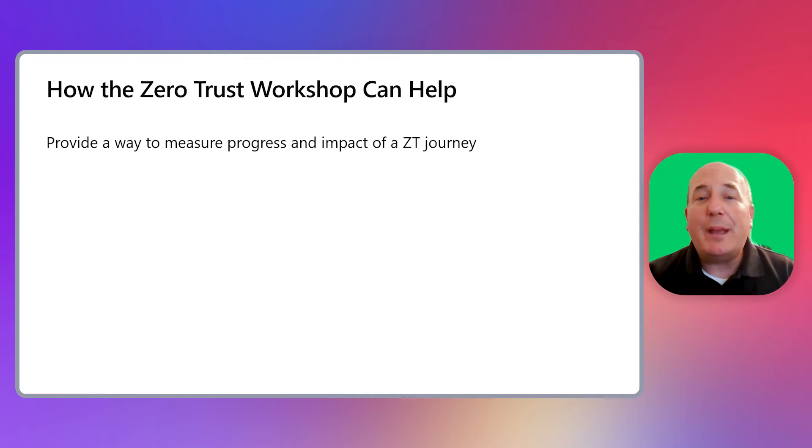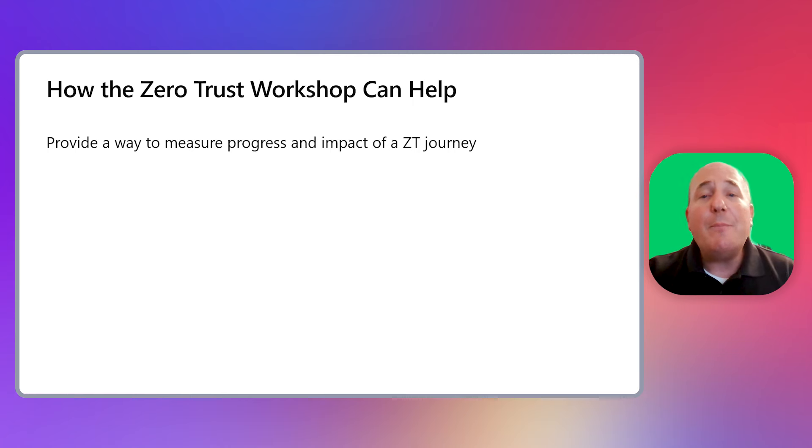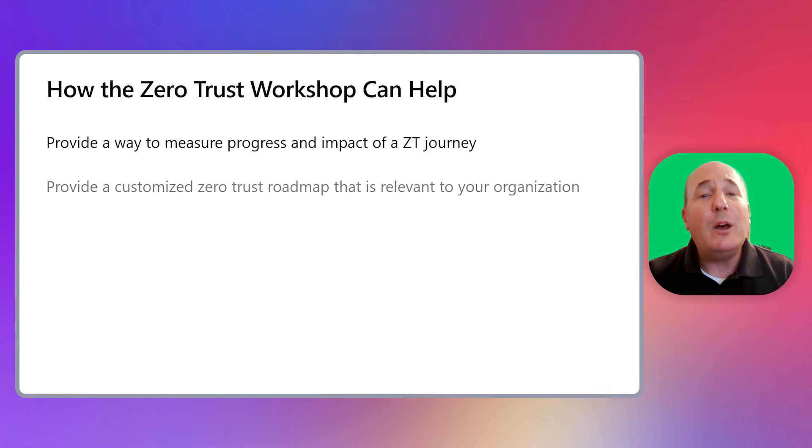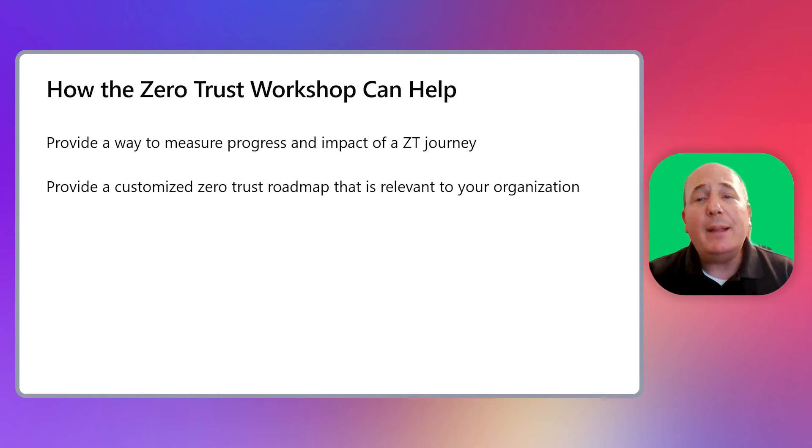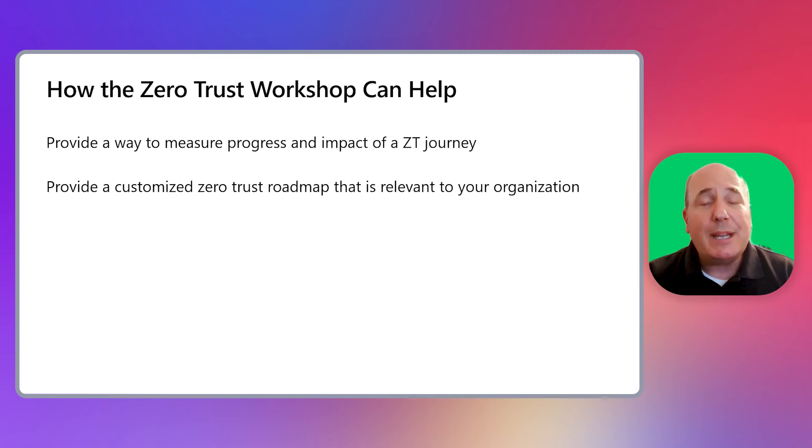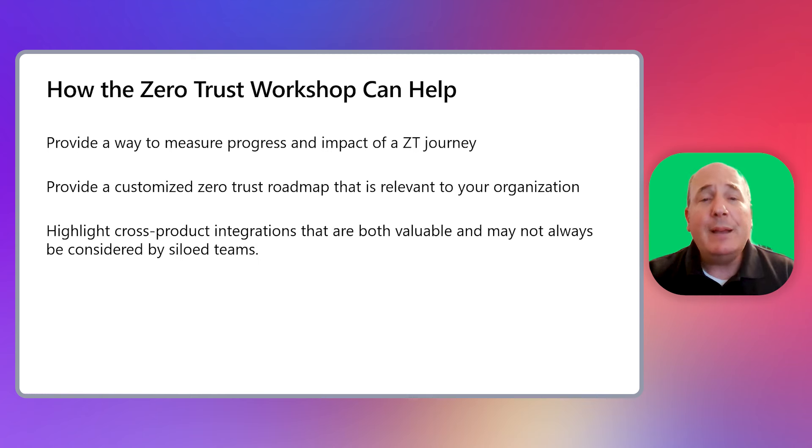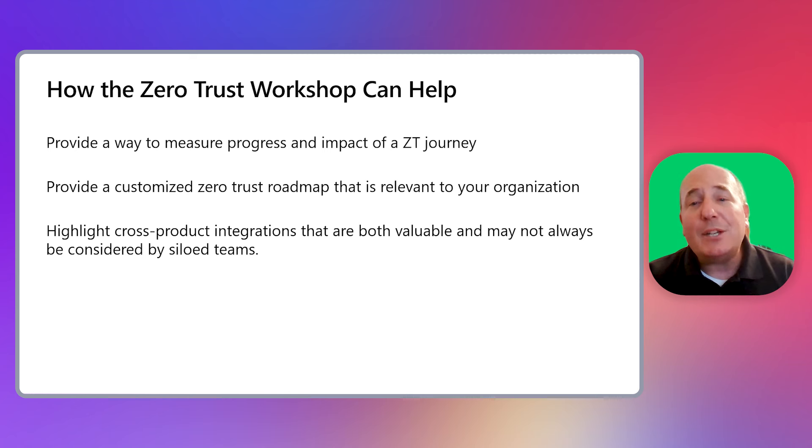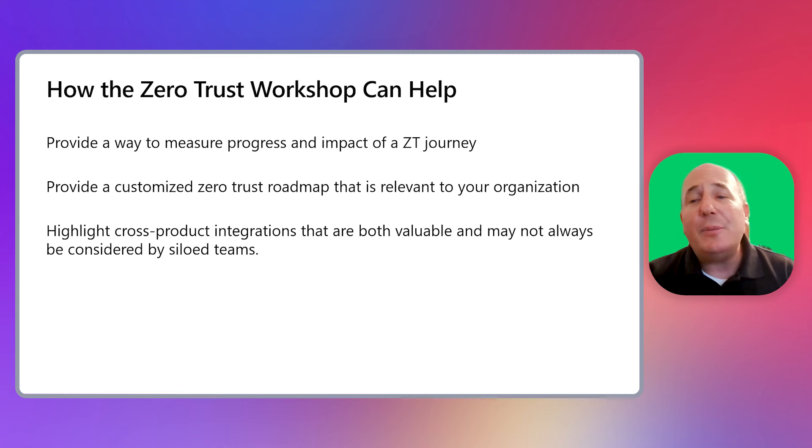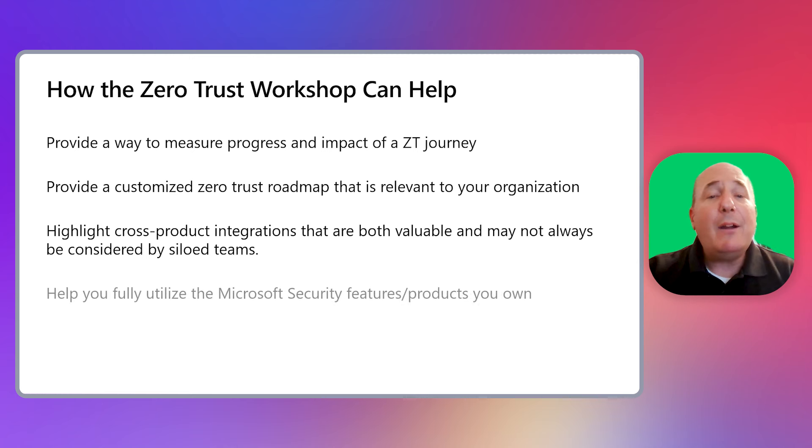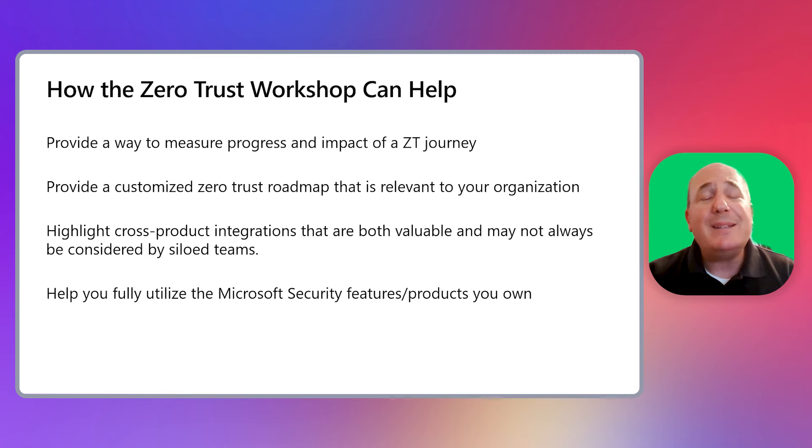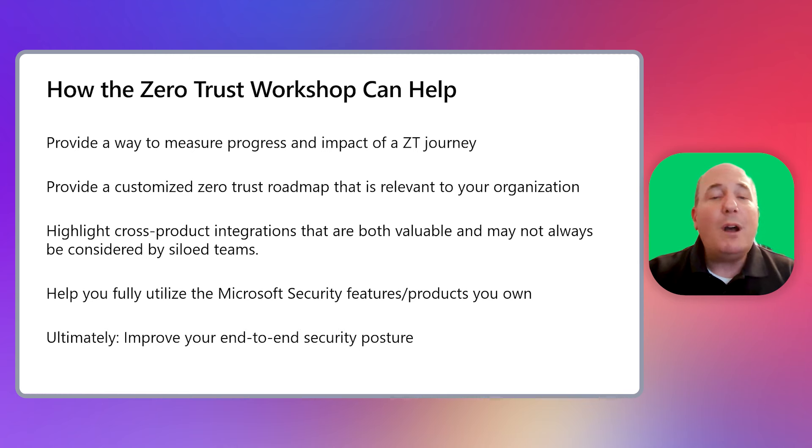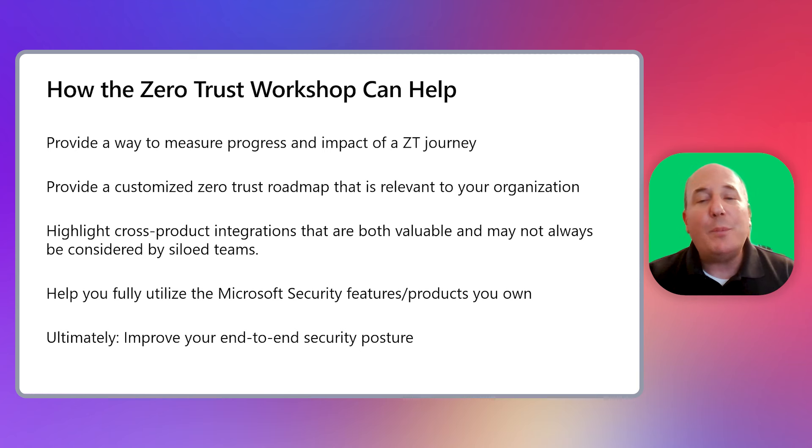Our Zero Trust workshop can help you in a number of ways. First, it will allow you to measure your progress in your Zero Trust journey. It will help you create a customized roadmap that will be relevant to your organization or team. And it will highlight cross-product integrations and cross-team collaborations that may not be considered by silo teams. It will help you to utilize the Microsoft security products and services that you already own today. Overall, the workshop's goal is really to help you improve your end-to-end security posture.